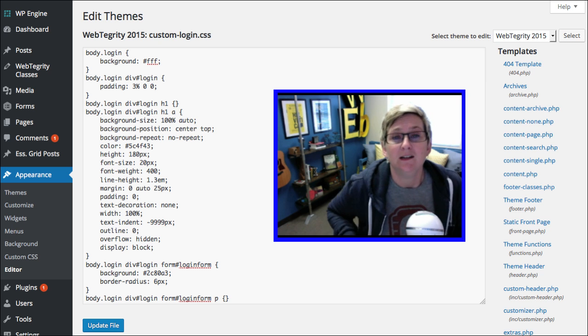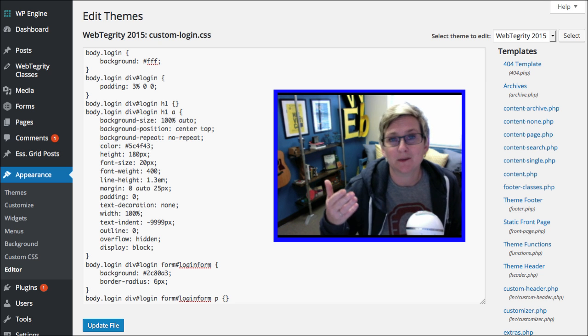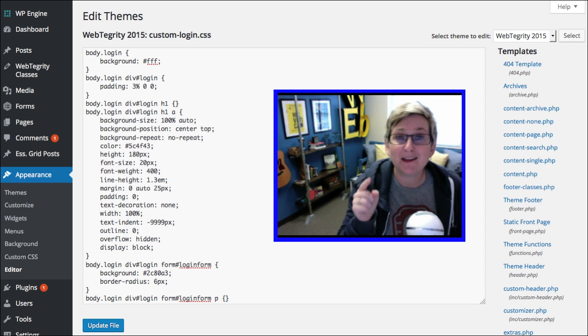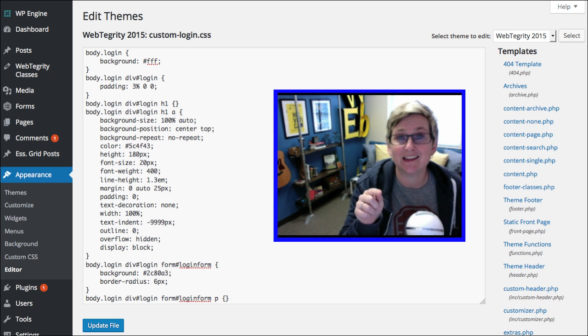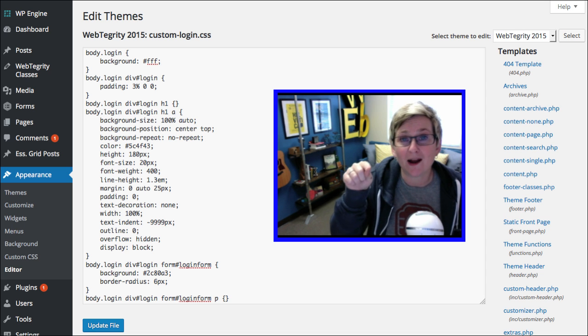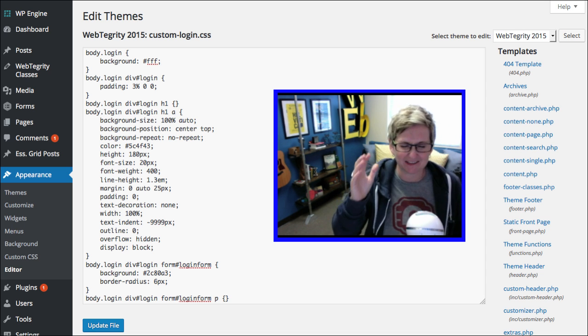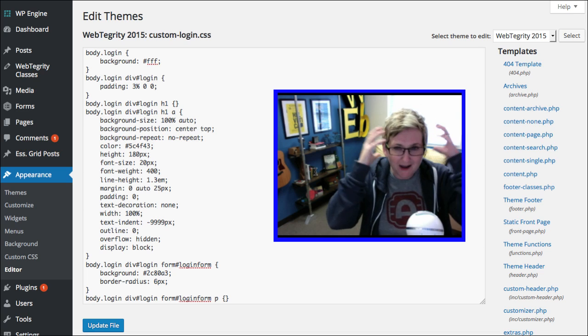Or, some themes are very generous and give you something called a custom CSS box. You can make your change inside there and overwrite the parent theme without ever even having to have a child theme.